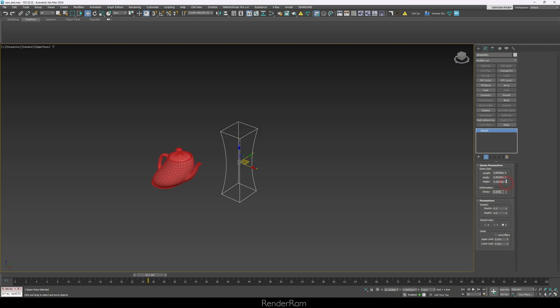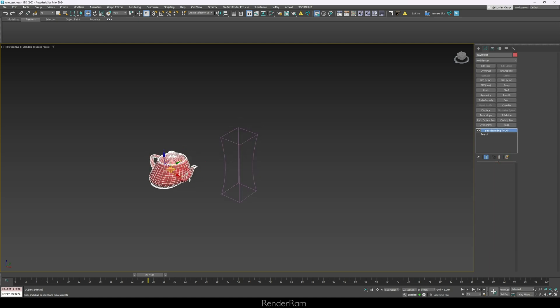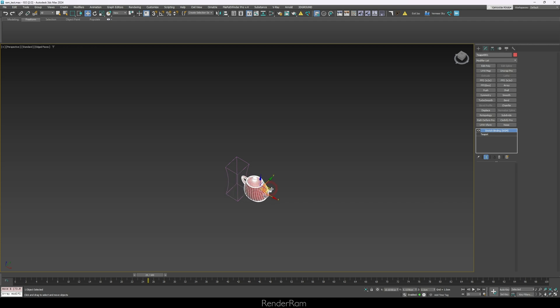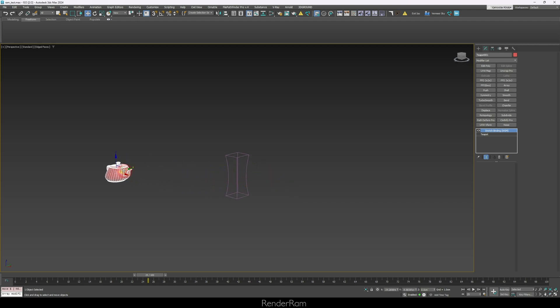When you click on the space warp, you have a decay option. Increase the decay and the closer your object is to the space warp, the more it bends; the further away it goes, it returns to its original shape. It's distance-related — closer bends it, further away returns it to normal.